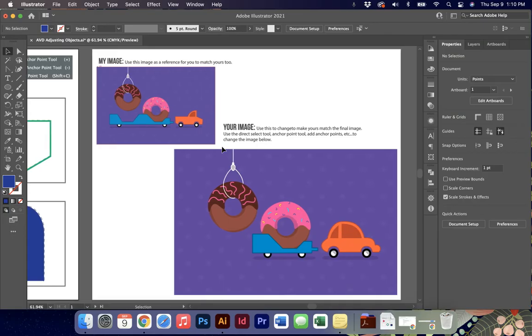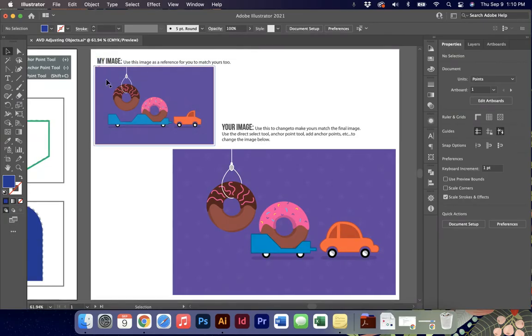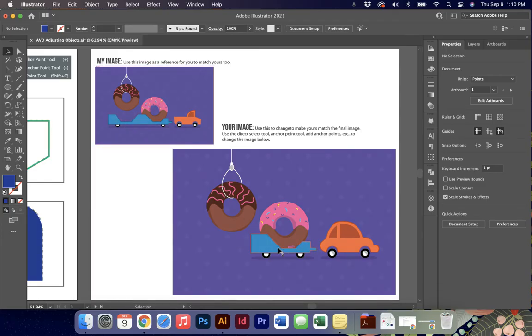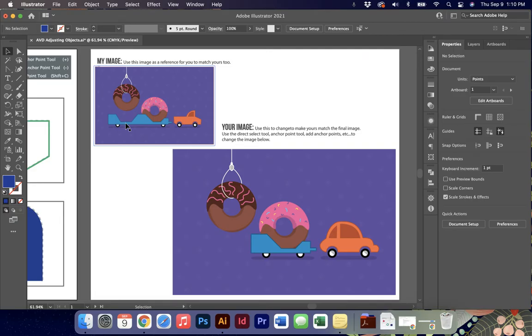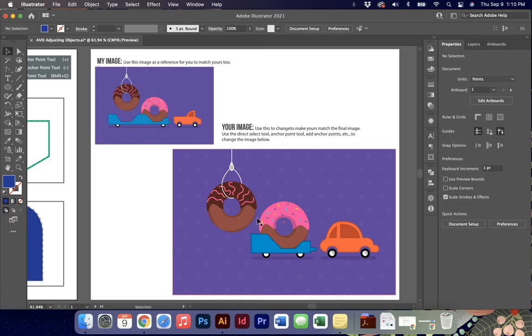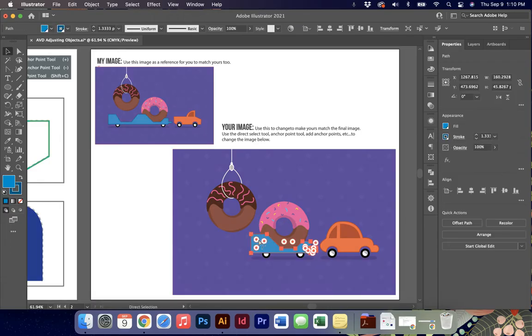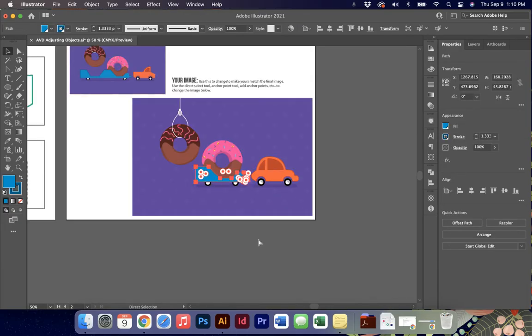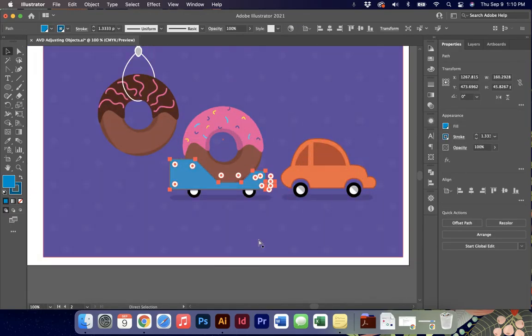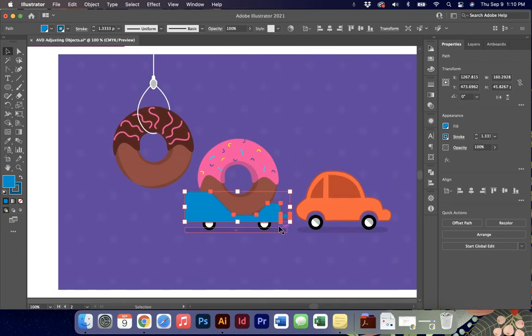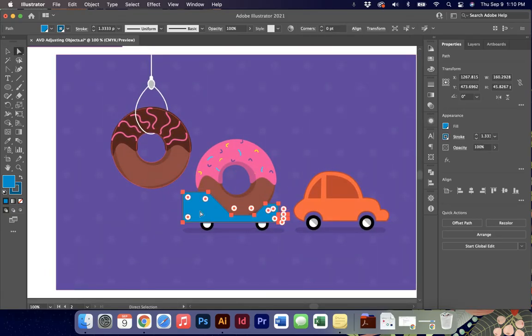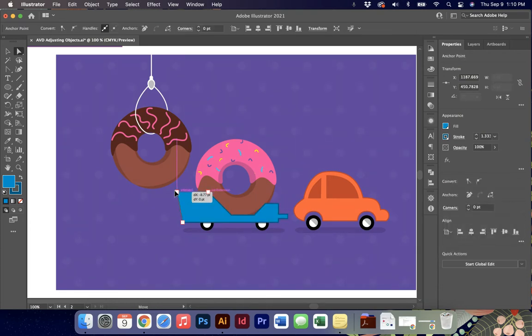Moving on to page two, our goal is to make your image match my image. So you'll see we're missing some stuff on your image. We're missing the second hole for our donut to fall into, and our vehicle should look like a truck and not a sedan. First thing I know is I can use my direct select and double click on those anchor points to extend this out.